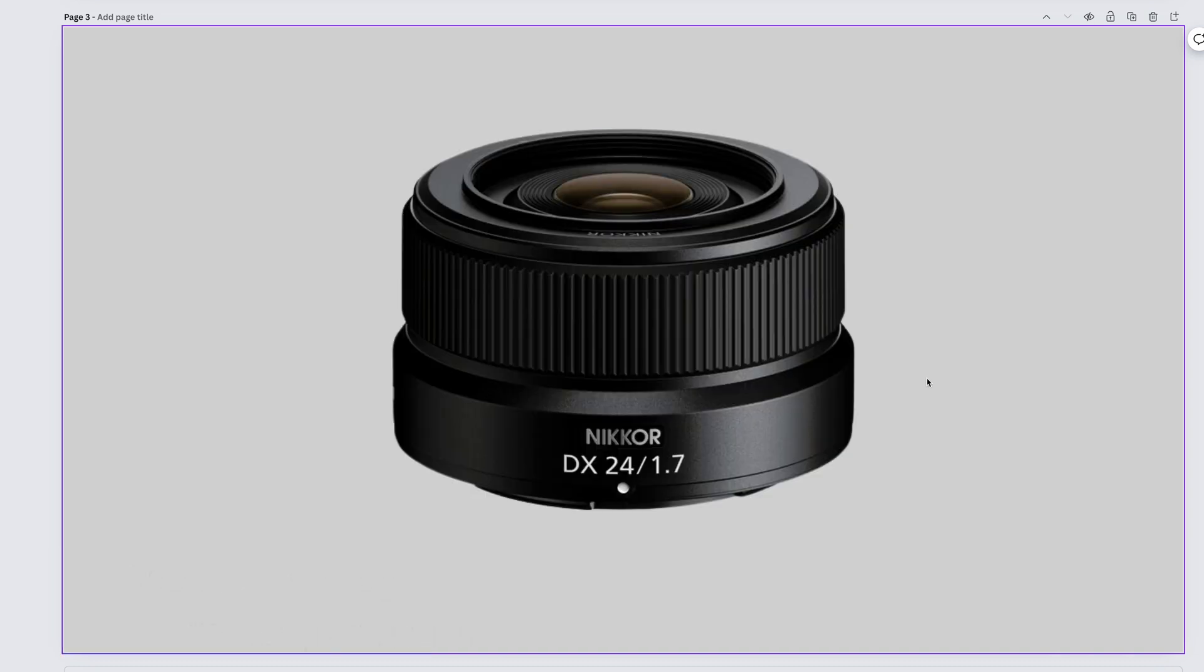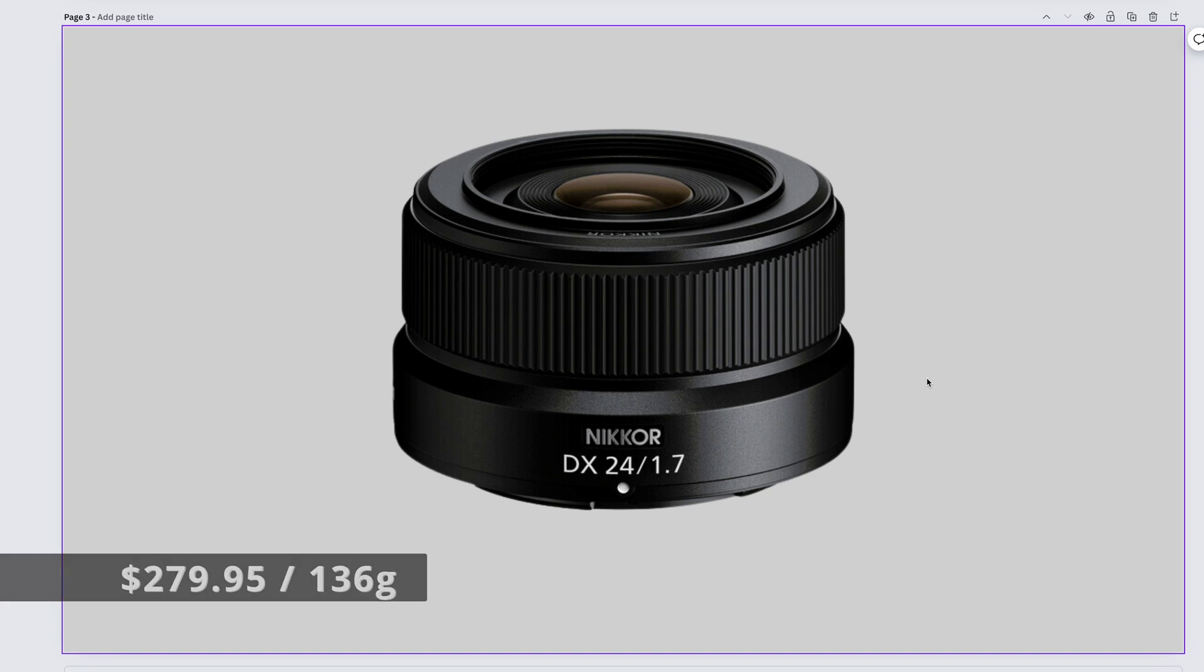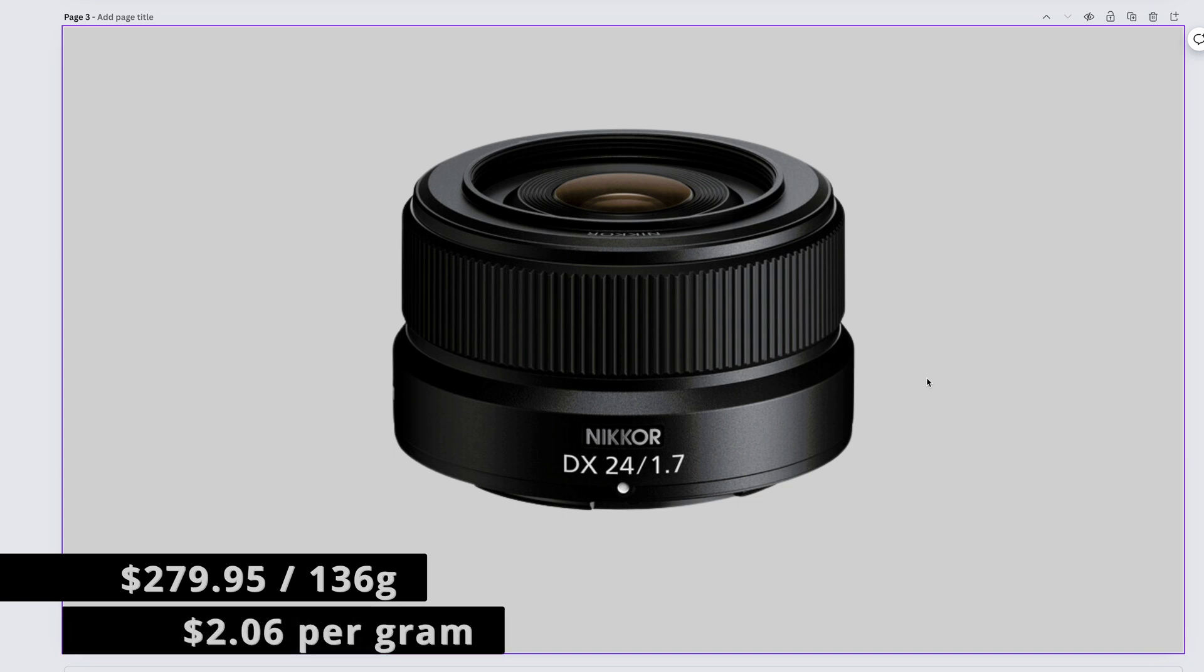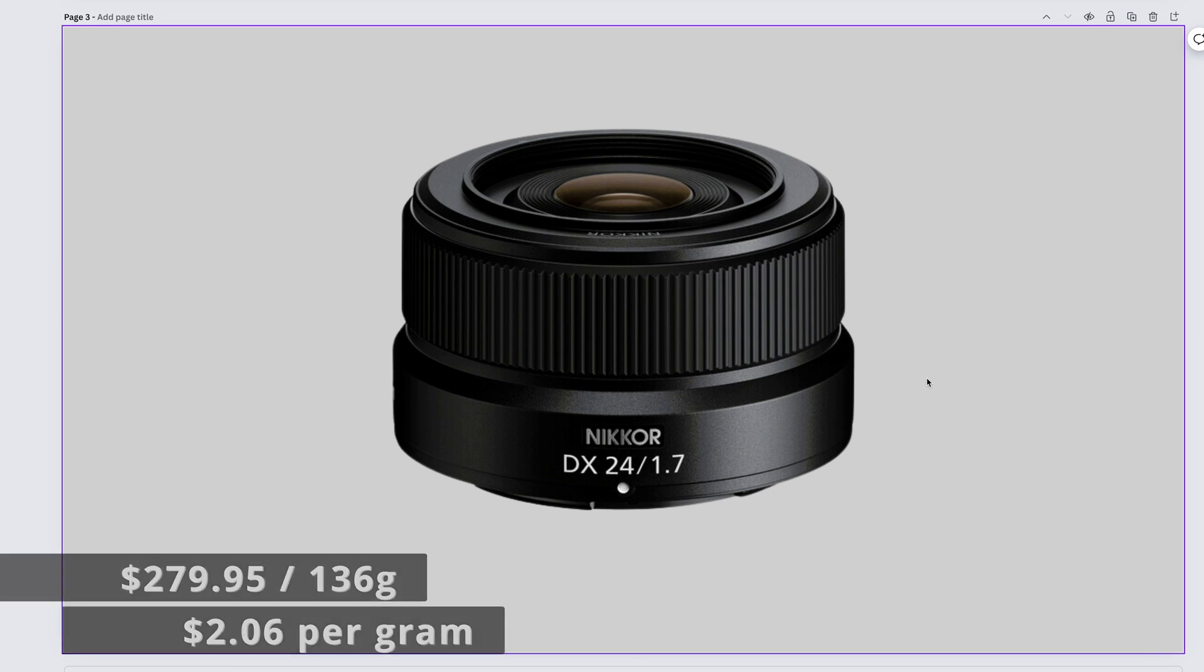The fun to use and fun to walk around with Nikkor Z DX 24mm f1.7 comes in at $279.95 and weighs 136 grams, giving us a price of $2.06 per gram.